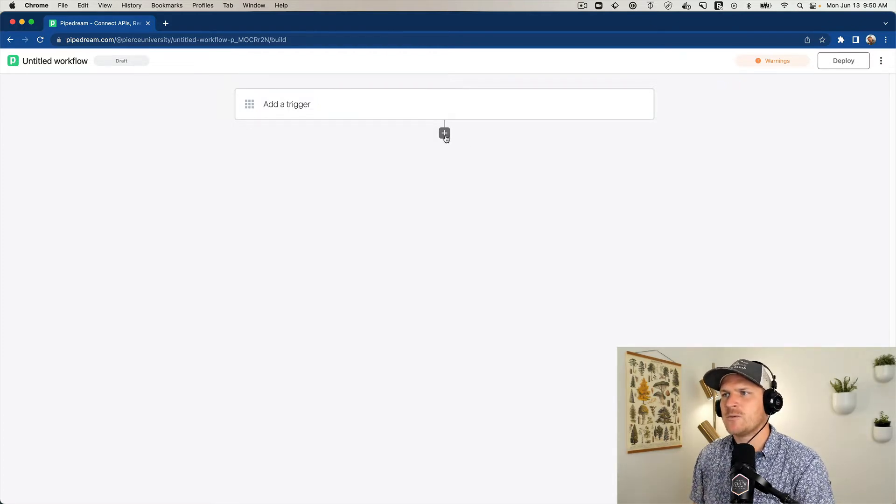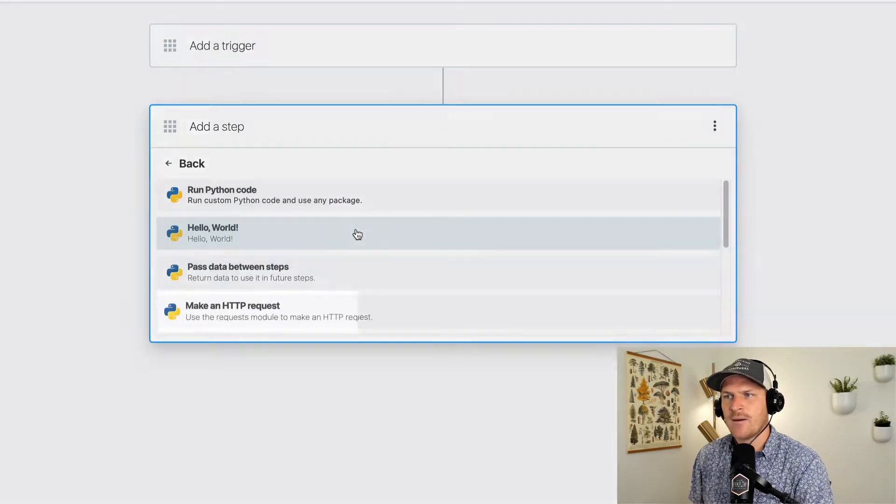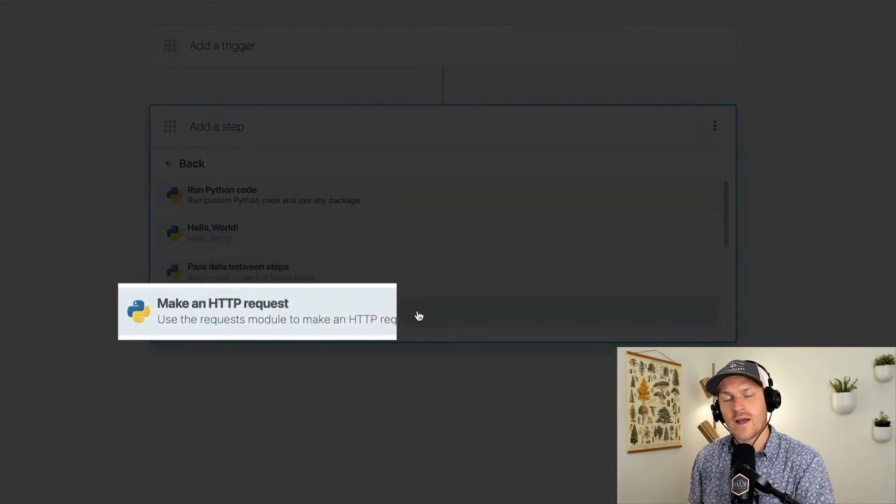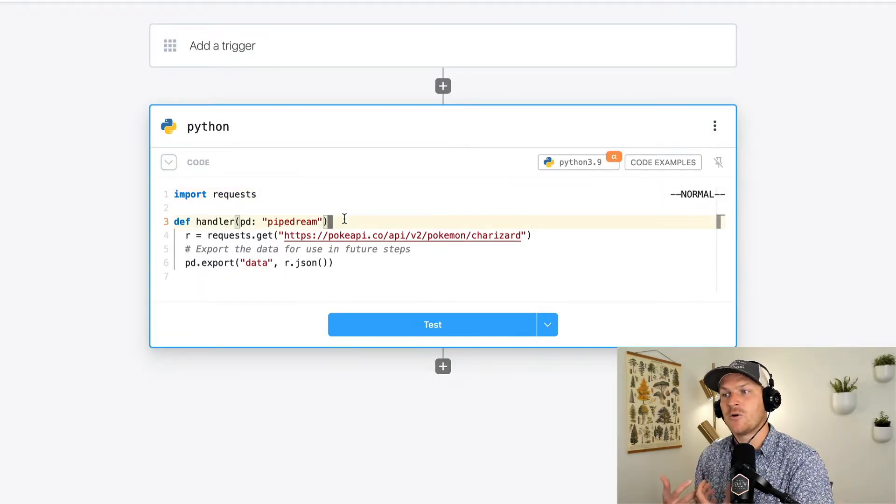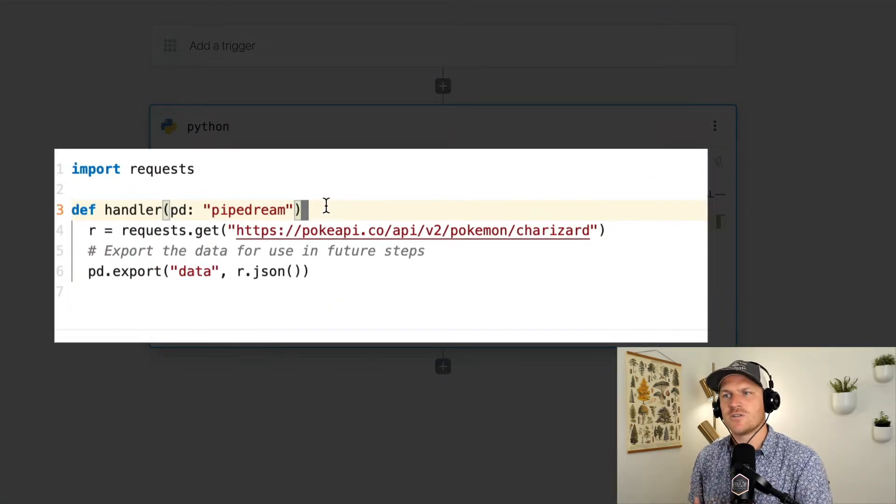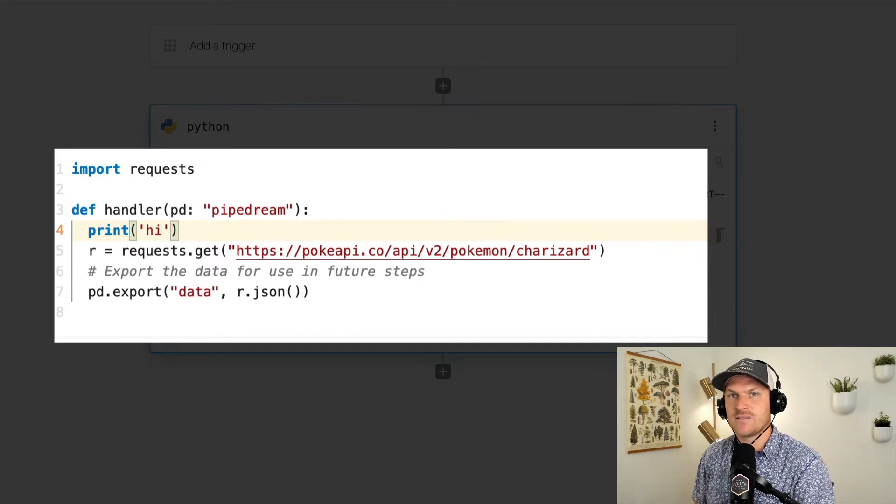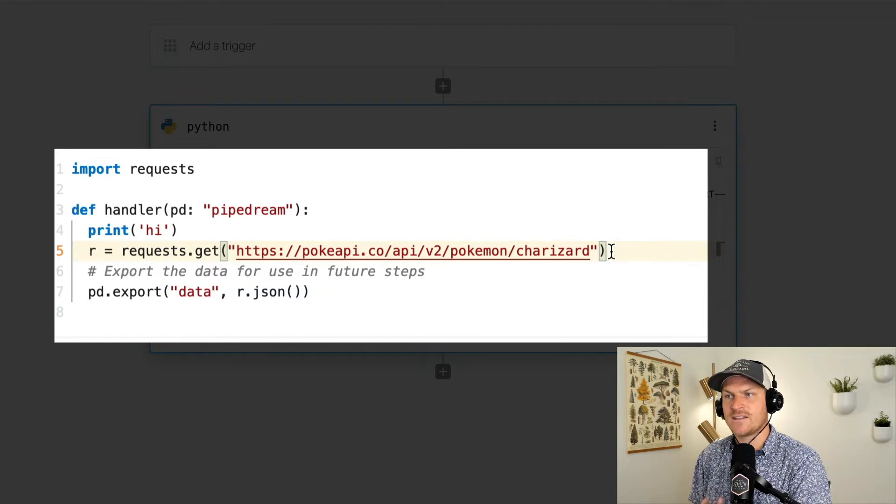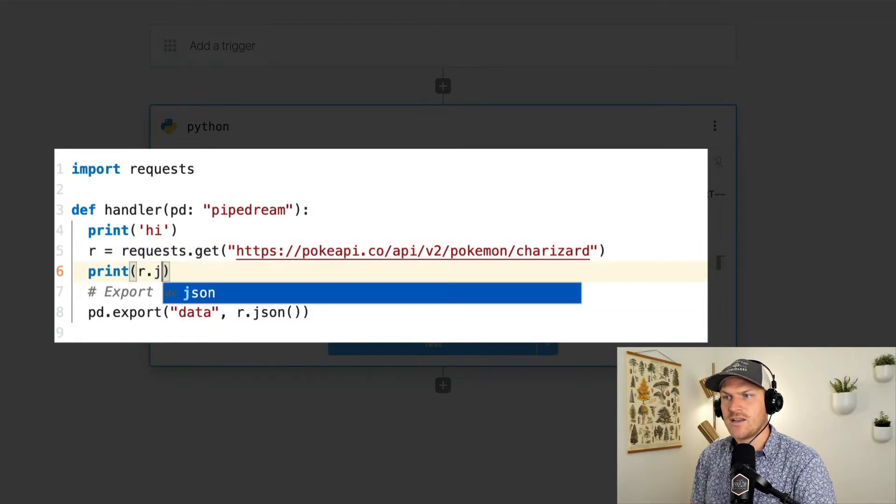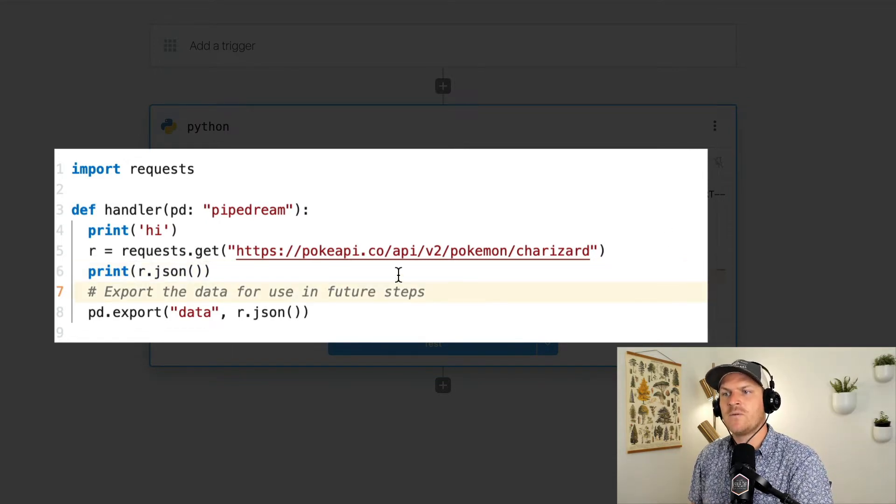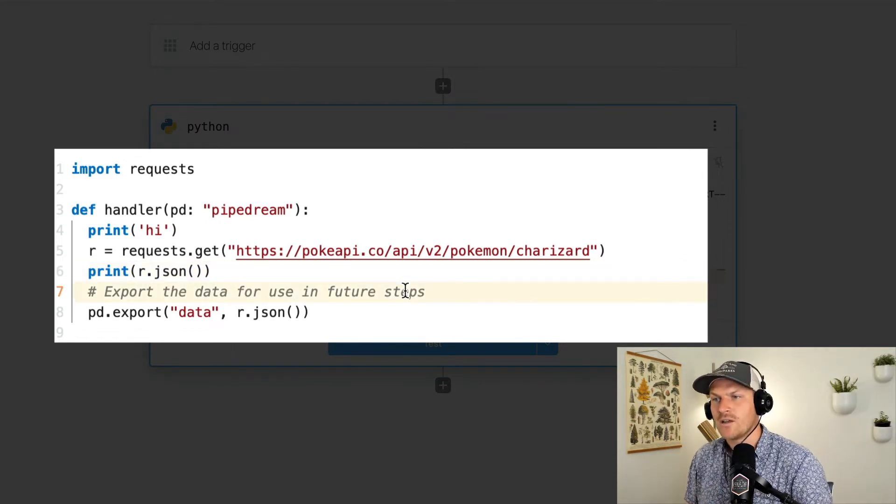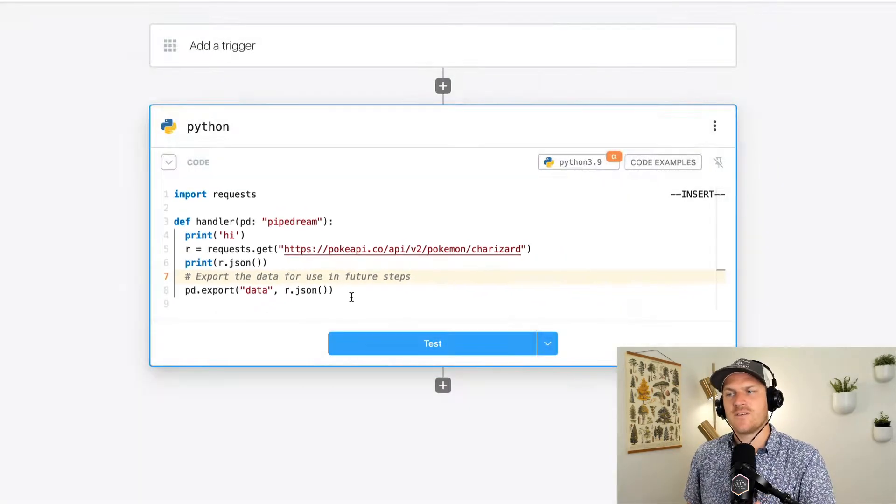So I'm going to add a new step to my workflow here. I'm going to choose the Python app. And there's a convenient make an HTTP request example we can choose. And this simply just makes an HTTP request of the Pokemon API and returns the Charizard data. So I'm just going to print, say hi, meaning that this line is executing first, we're grabbing the data in the next line, and then we can print out the Charizard data with JSON. And in the last line, in line number eight, we can see that it's exporting the JSON data as the data from this step.